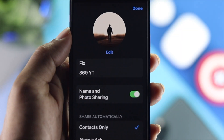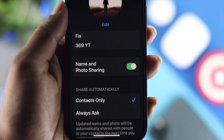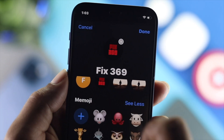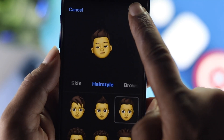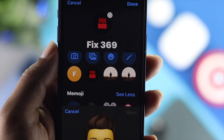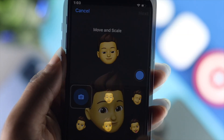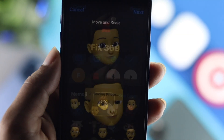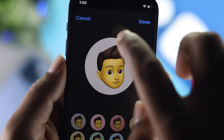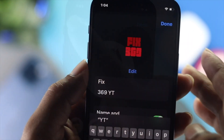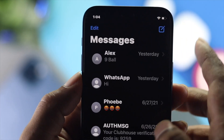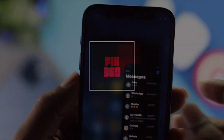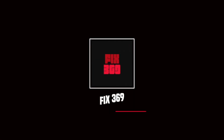This is how easily you can add your pictures, emojis, or name on your iMessages. Hope this video is useful — if you think so, just leave a like and subscribe to this channel to get more useful video content. Thanks for watching, and we'll talk to you all later.